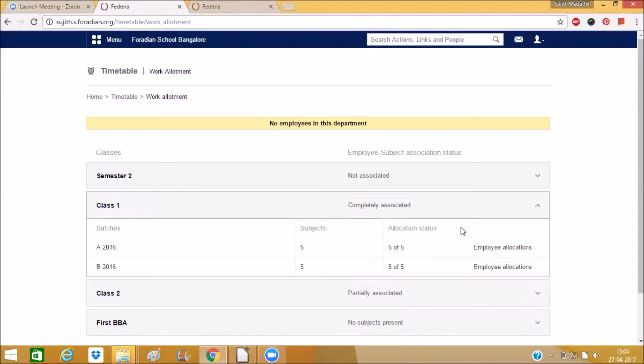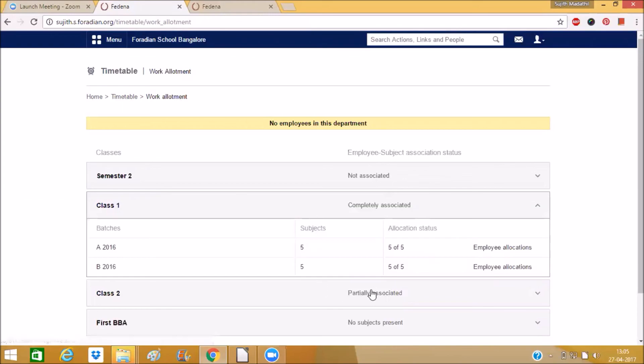So no need for going to HR module. From timetable itself we can manage the employee with the subject for the timetable allocation. So that is all about this work allotment that we have in timetable module in Fedena.